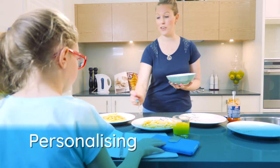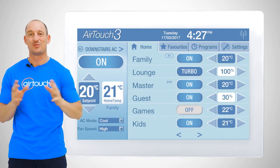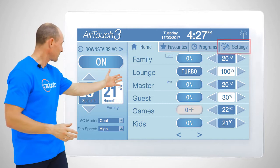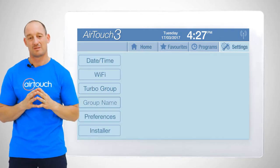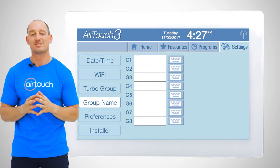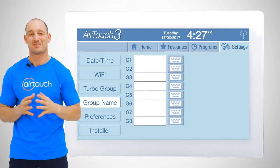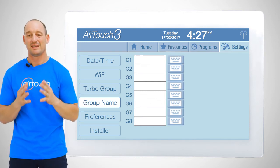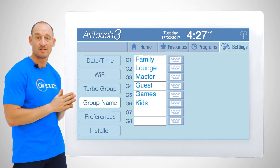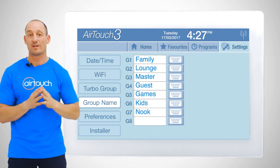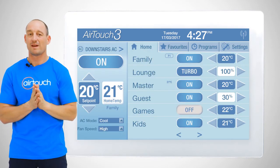Something beautiful about AirTouch is that you can personalise it to suit your home. Let's tap on settings. I want to show you group names. This is where we rename each zone that is displayed on the home screen to suit ourselves. It is as easy as selecting the group, tapping the keyboard and calling it what we want. The home screen will automatically update.